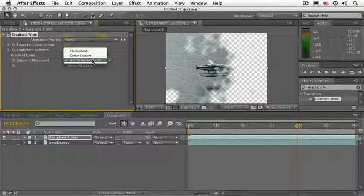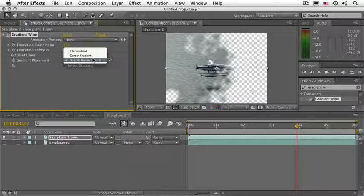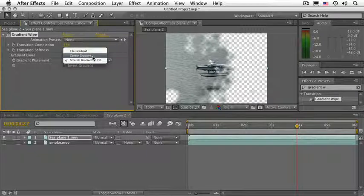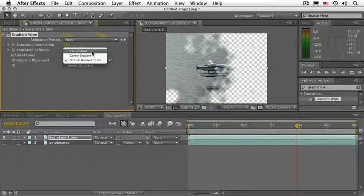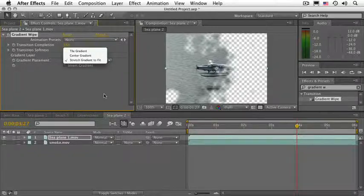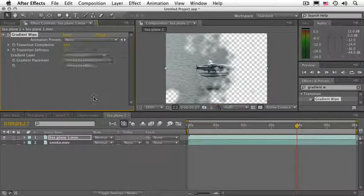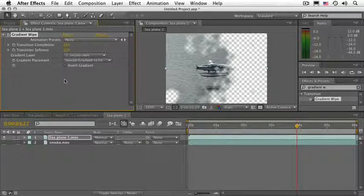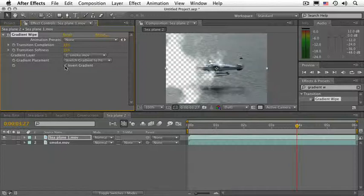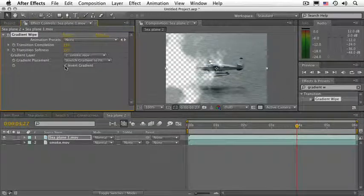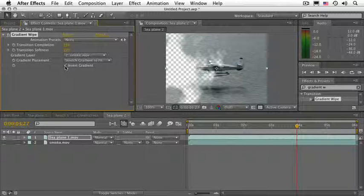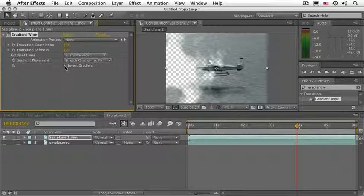If this is not selected, the native size of the control layer will be selected. Centering it will just place it on the center and tile will just multiply it in case it's not large enough. You can invert the gradient, so what is black becomes white and what's white becomes black. What is black is usually transparent and what's white is usually opaque. Think of it as layer masks in Photoshop.